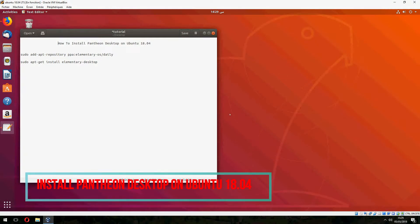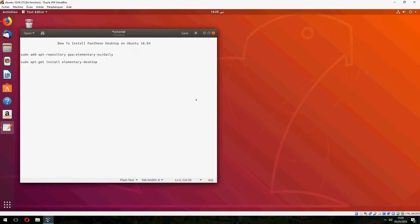Hey guys, a new tutorial. I will show you how to install Pantheon desktop on Ubuntu 18.04. First we must add the repository PPA and after that install elementary desktop.